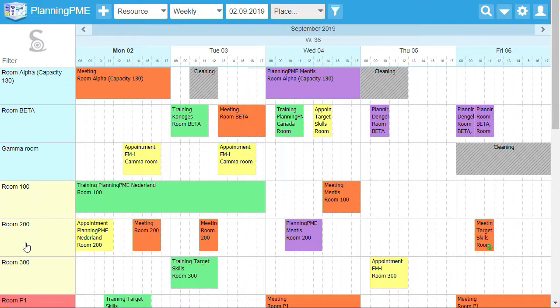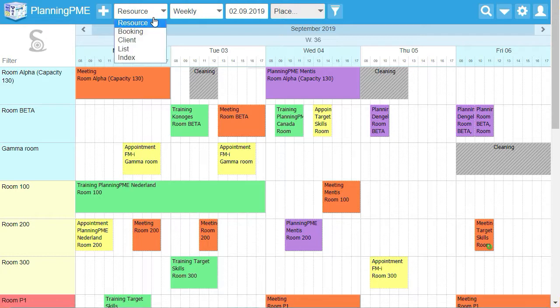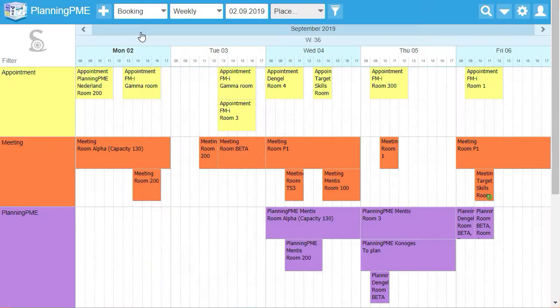When you are connected on your online schedule, the list of your rooms appears on the left side of your screen. Other types of view are available. You can choose the booking view to see the type of booking.